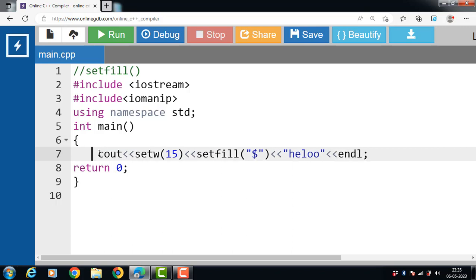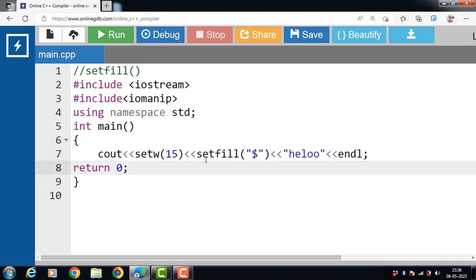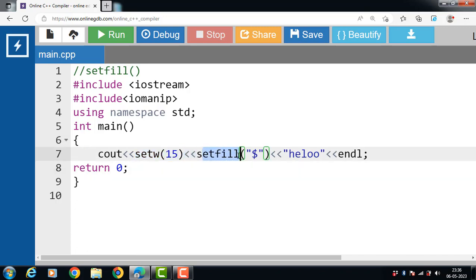Inside the main function, cout is used for displaying the output onto the screen. The insertion operator is always used with cout. Then the setw function sets the width to 15 characters. Then the setfill manipulator — using the insertion operator and the setfill function — fills the leading blank spaces in the output with the specified character '$'.